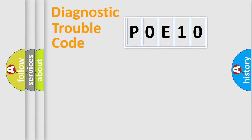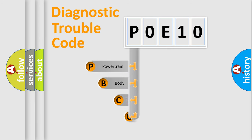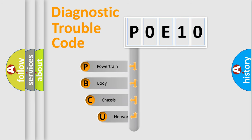First, let's look at the history of diagnostic fault code composition according to the OBD2 protocol, which is unified for all automakers since 2000.